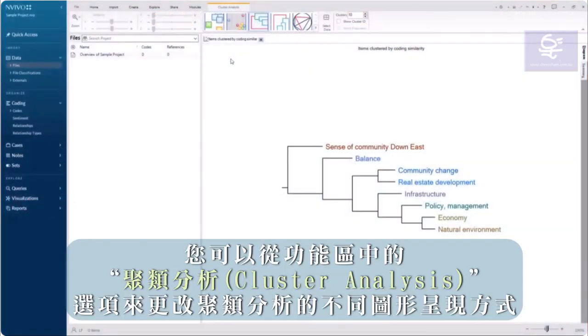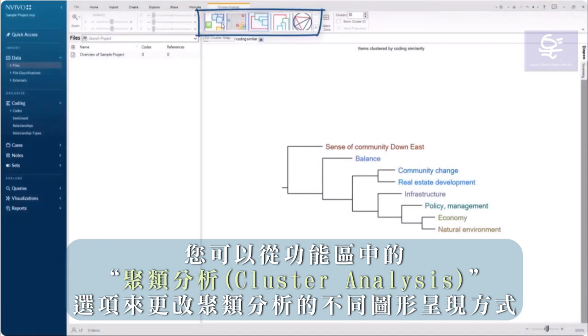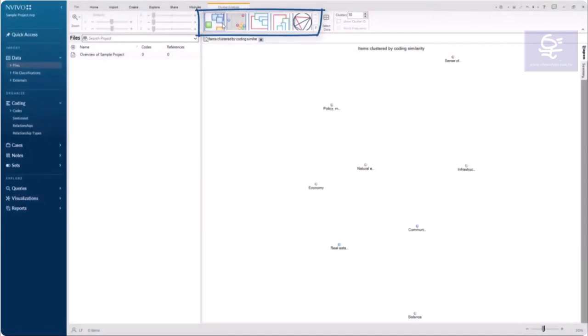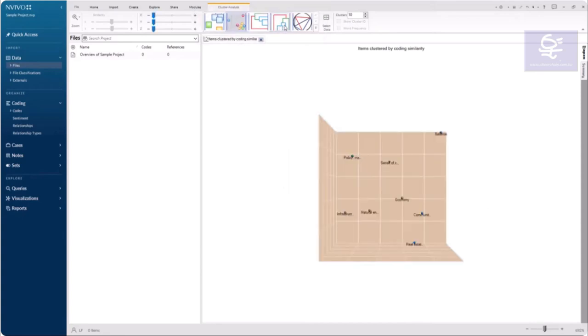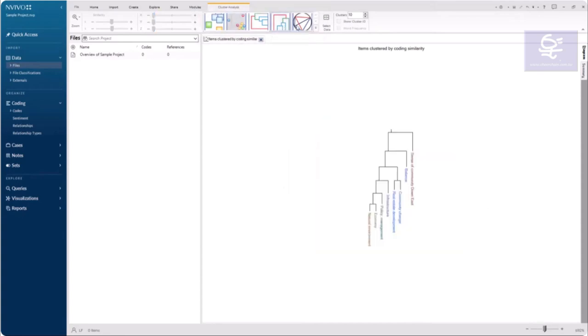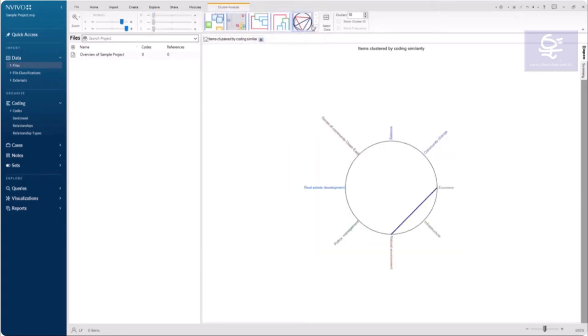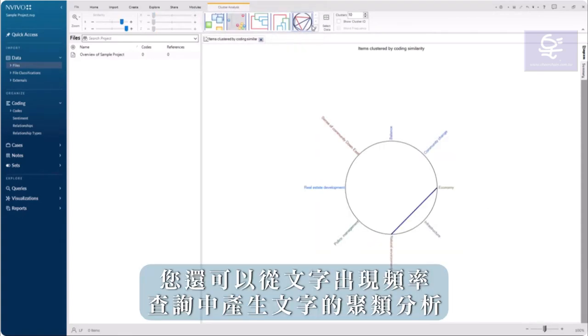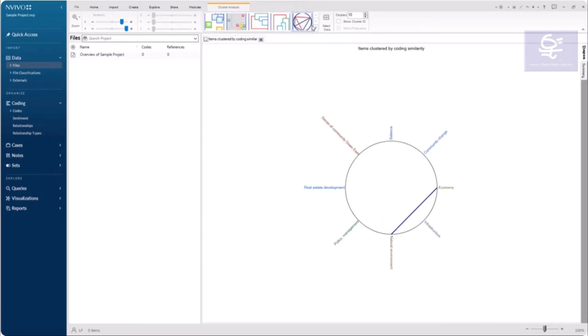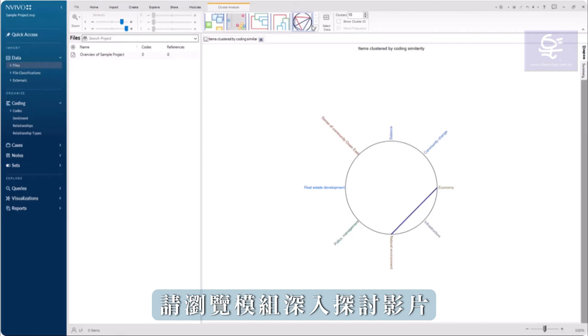You can change how your cluster analysis is visualized from the Cluster Analysis tab in the ribbon. You can also generate a cluster analysis of words from a word frequency query. See the deep dive modules for more information.